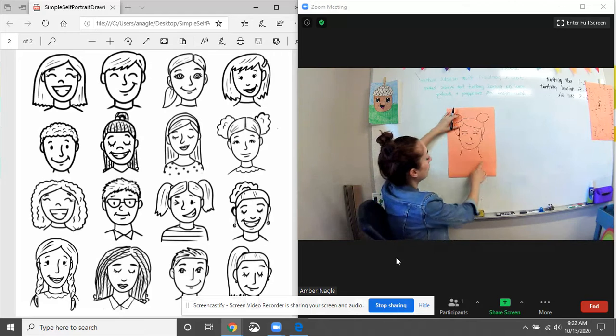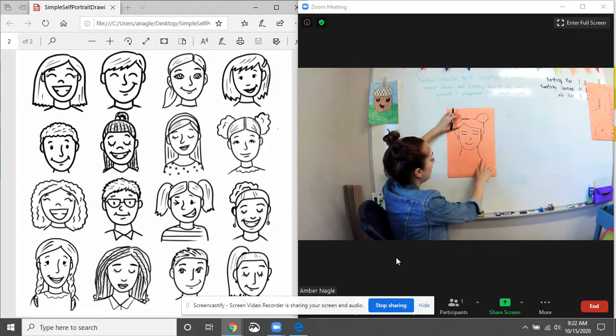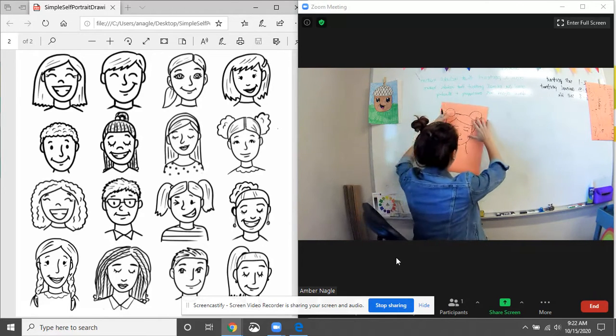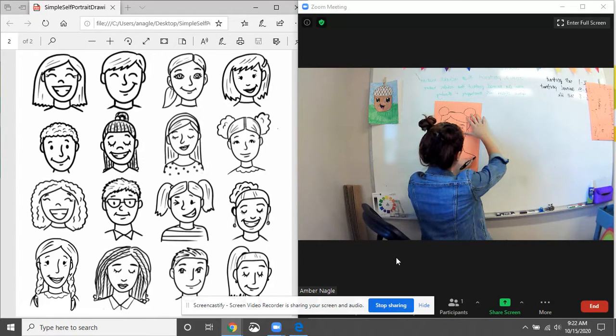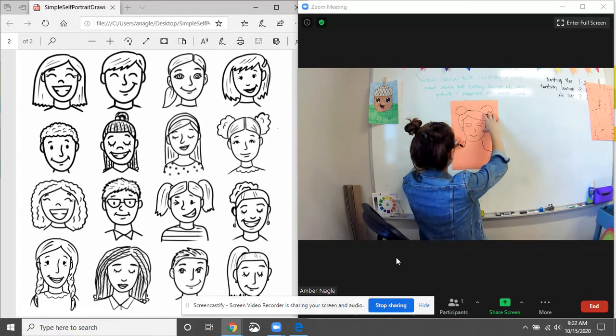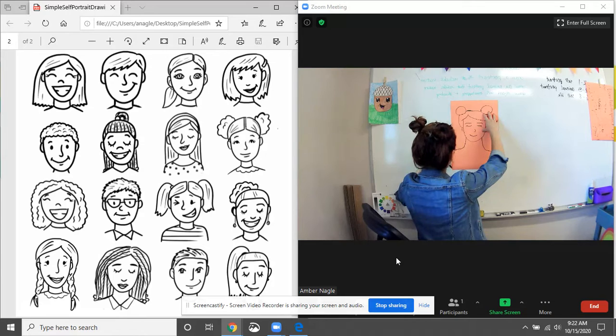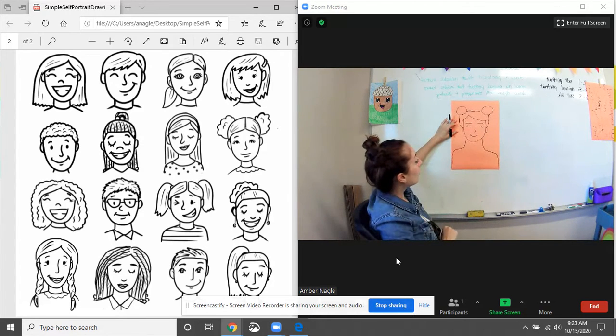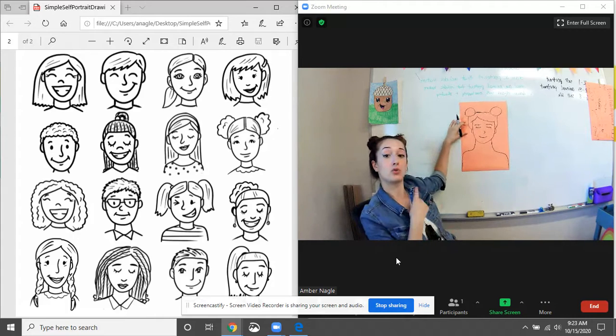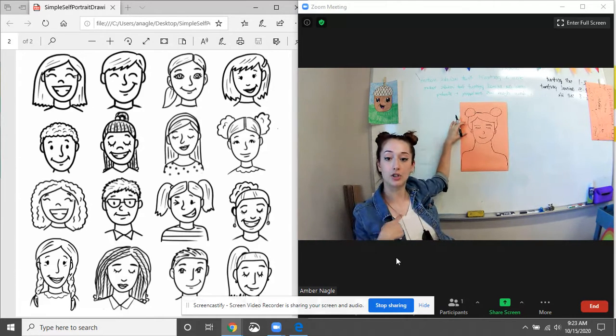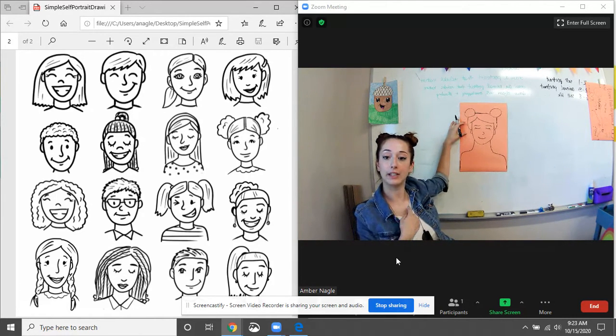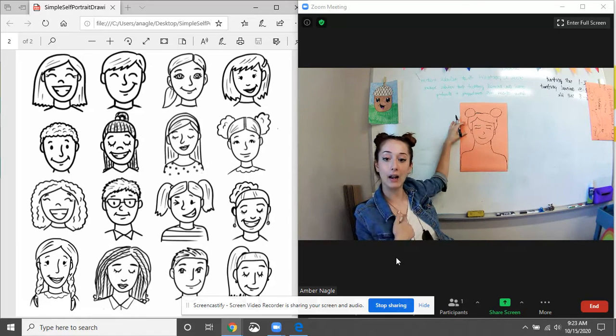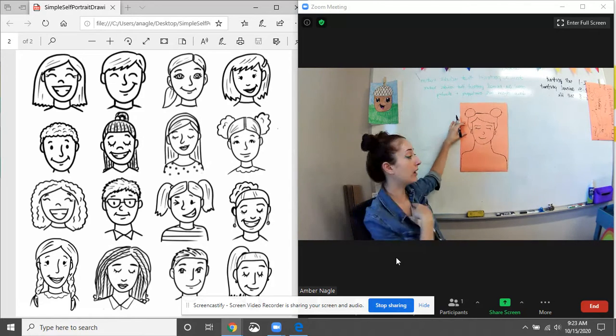And our shoulders are gonna go down and out. They're gonna curve around. So down and out. Down and out. I might even go off the page a little bit. And we want to draw the line from our shirt. So I have like kind of a v-neck shirt on. I could draw it like that. Or you could draw just a scoop neck.